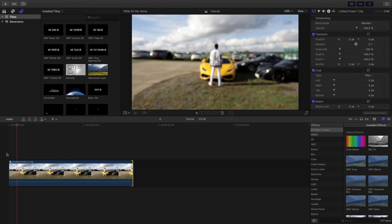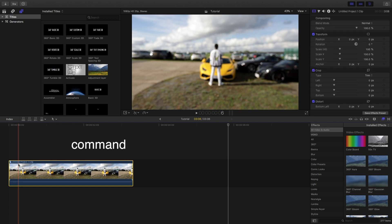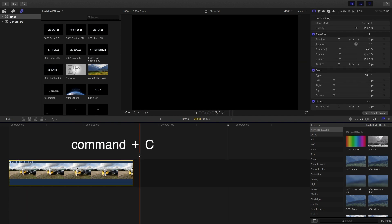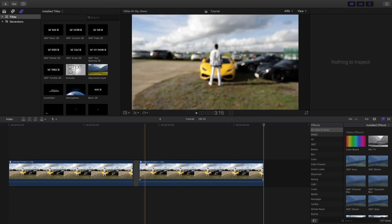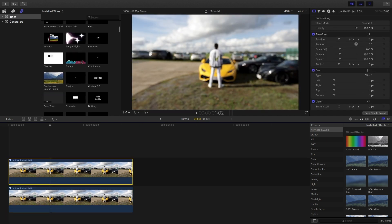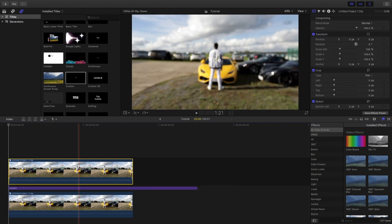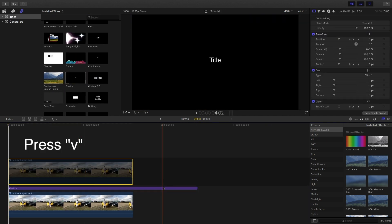Alright, so the first thing you want to do is select the clip you want the effect to take place on, hold Command and press C on the keyboard to copy it, drag the second clip underneath the first clip, find the custom title layer and drag it in between the two clips, disable the top clip.